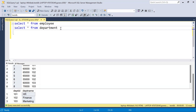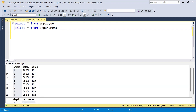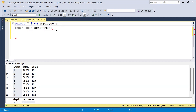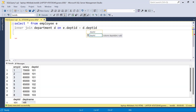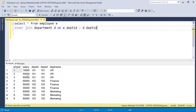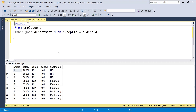We will use DENSE_RANK first to generate a rank, and based on that rank we will filter only the second highest salary. The very first step is to join these two tables based on department ID. We will use an INNER JOIN to get only matching records from both tables — aliasing employee as 'e' and department as 'd'. Now we can see both tables are joined and we have the output.